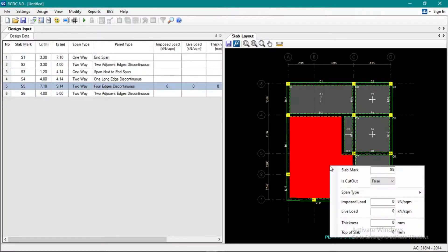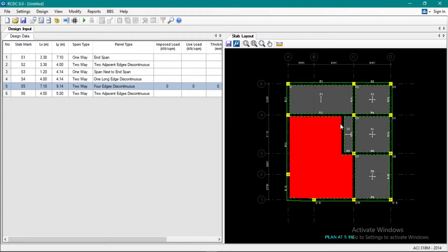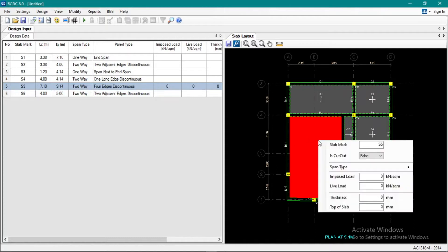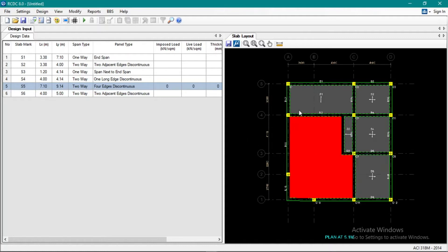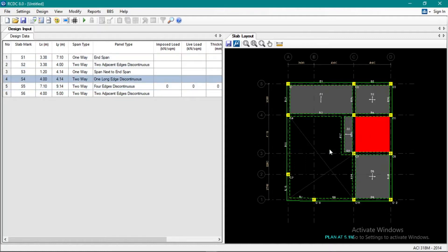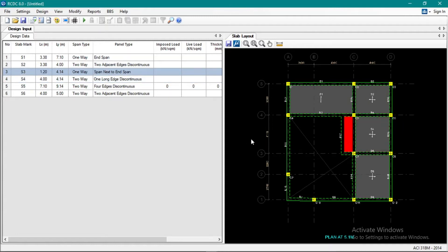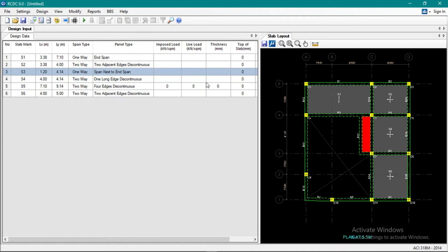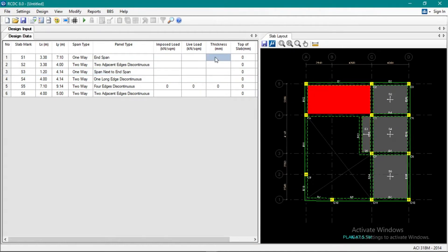Okay, so this portion here is an open area, so there's no slab there. We'll cut that out — make it a through opening. So it's open now.